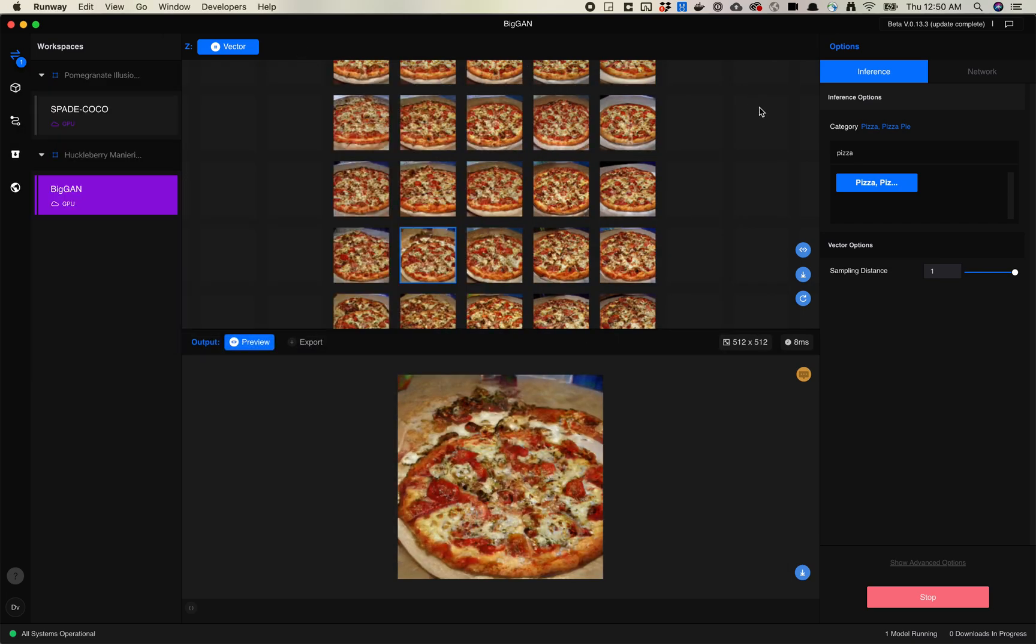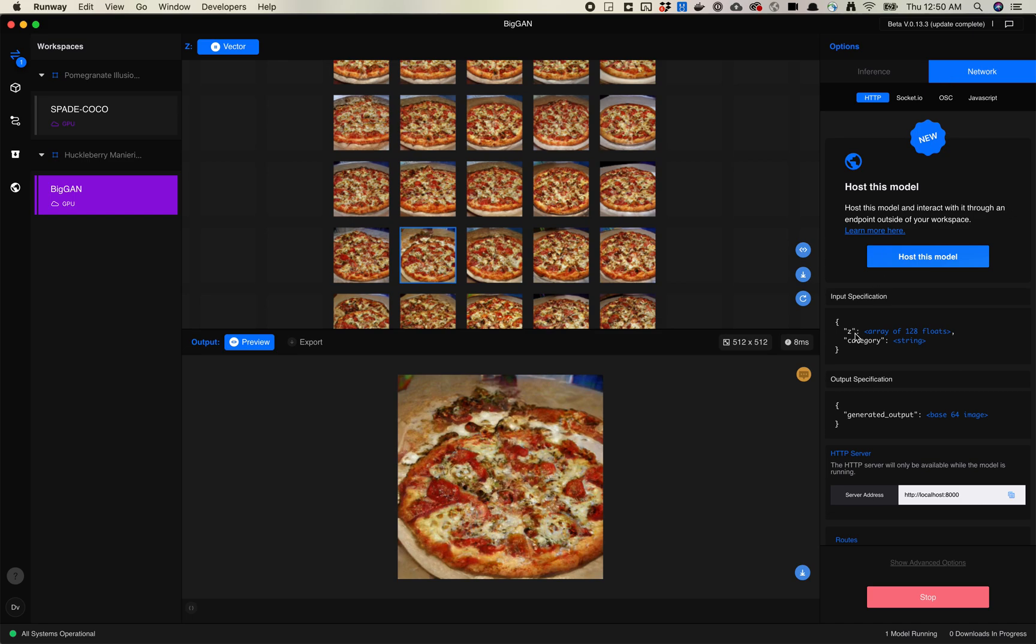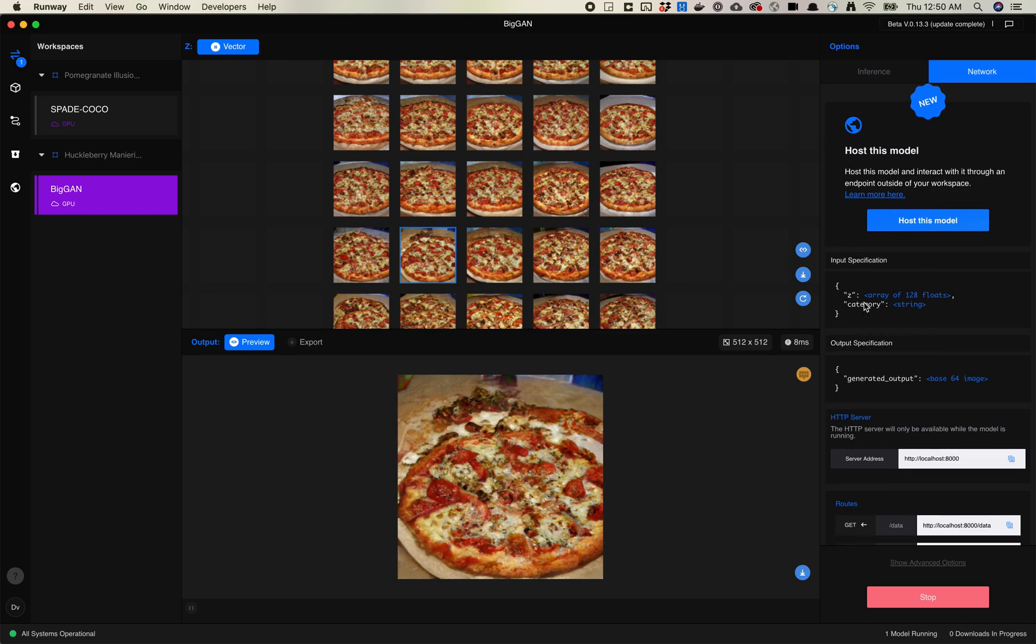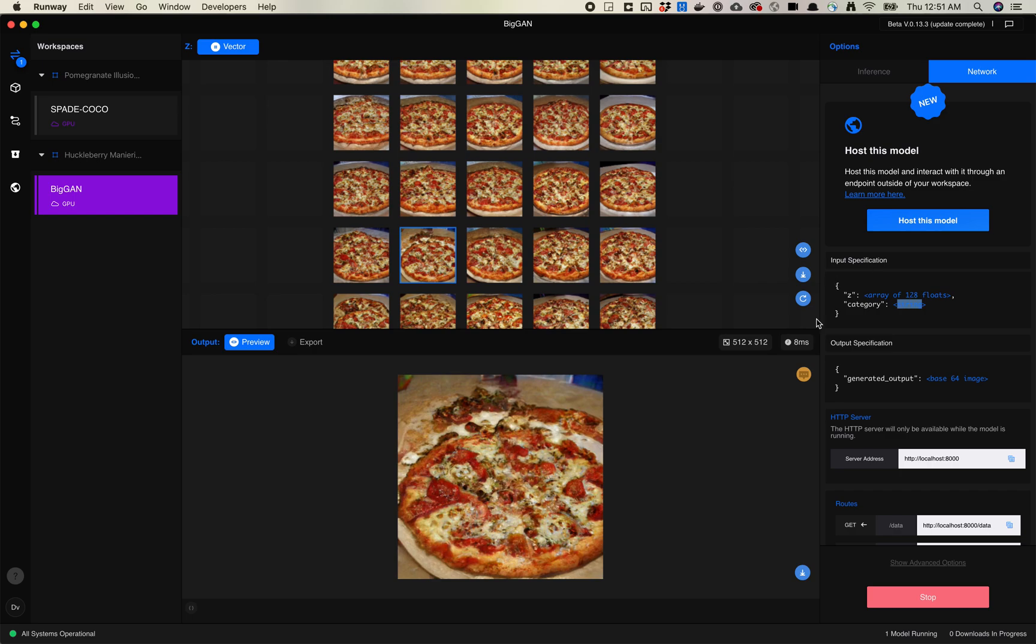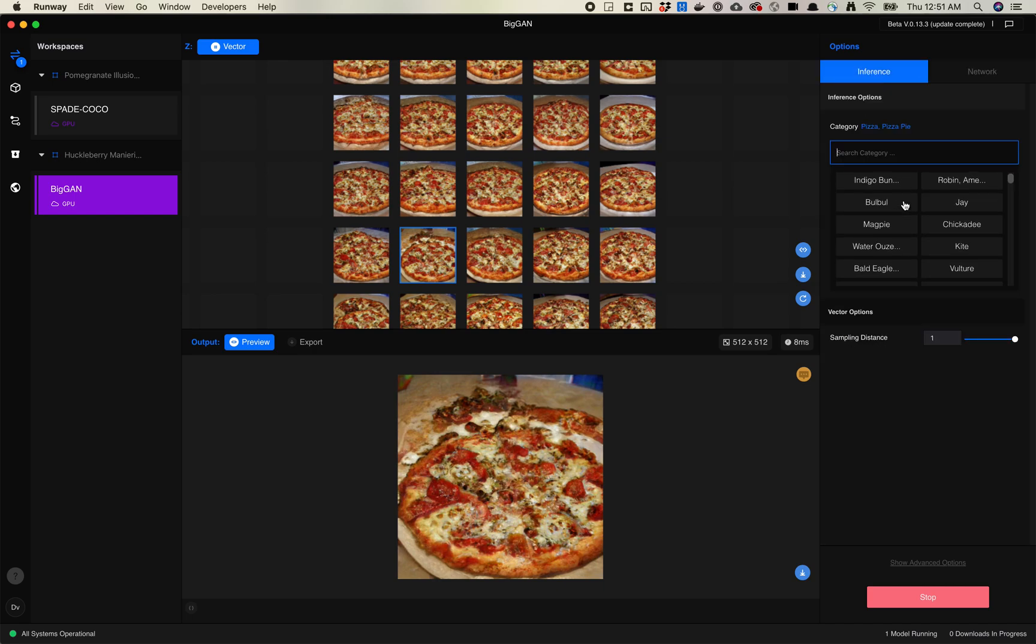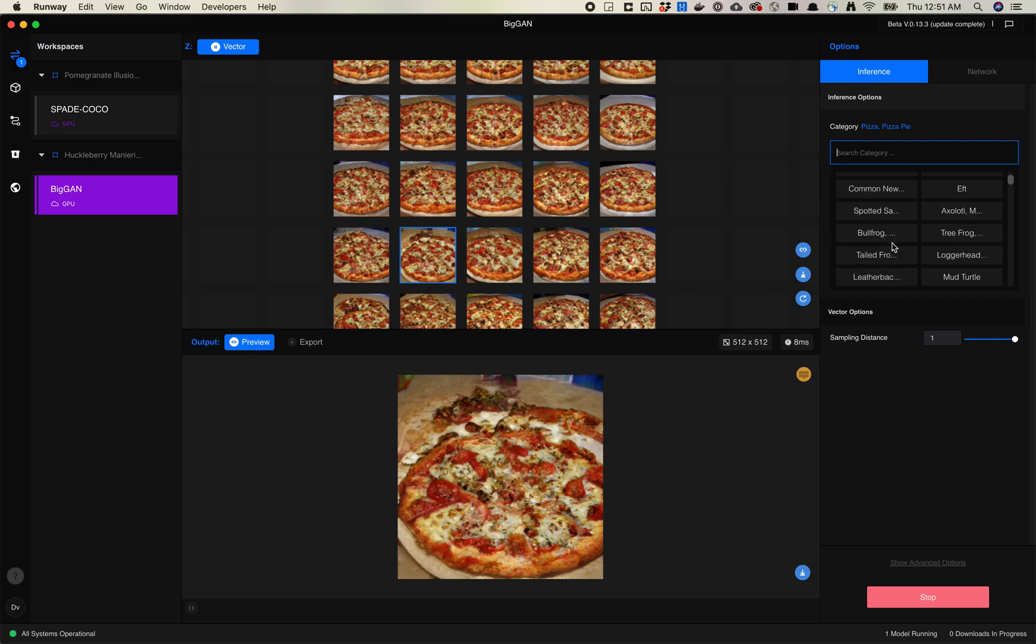Similar to StyleGAN, there is a vector option. If you come over here, you can see the output here is 128 float values. So if you've looked at StyleGAN, you know StyleGAN is 512. BigGAN is 128. But the addition is that instead of, so StyleGAN has the Z truncation value. BigGAN doesn't have a truncation value in this model, but it does have a category. So if you were to use this with p5.js, you need to pass a category in as well. Those categories are what's listed here. So pretty similar to StyleGAN, but because of the categories, it changes things a little bit different.